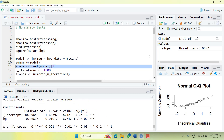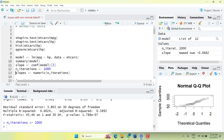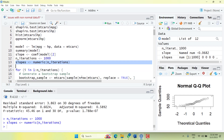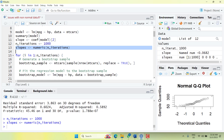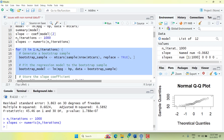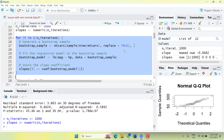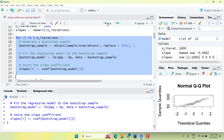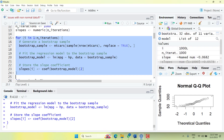Now what we'll do is repeat the estimation one thousand times and store the slopes. We create a bootstrap sample, iterate through the process, run the regression on each bootstrap sample, and store the slopes. When it runs, it will store all the data into the slopes variable.